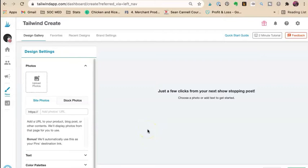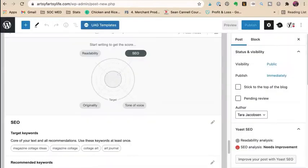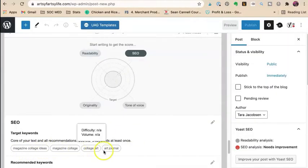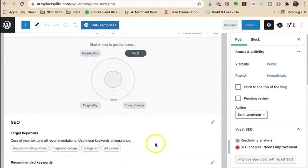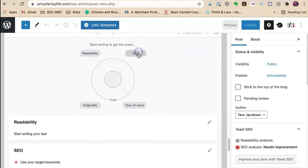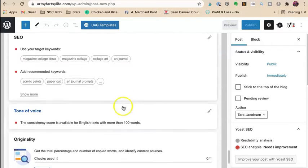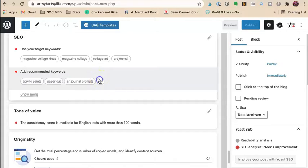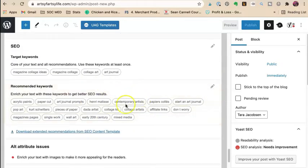So today I'm writing a blog post about a free class on magazine collage art ideas and art journal. I did some SEO work, and I'm working on my keywords. I'm adding recommended keywords.